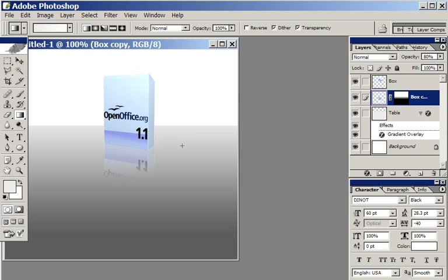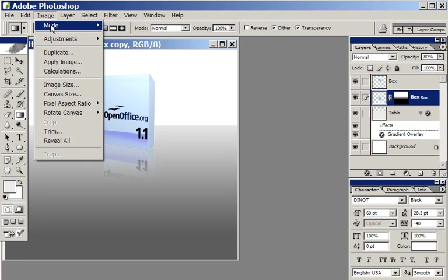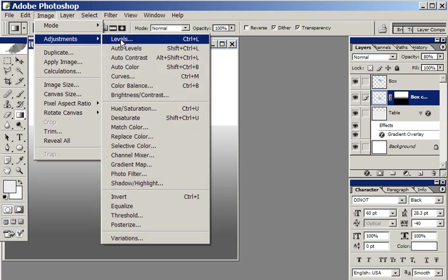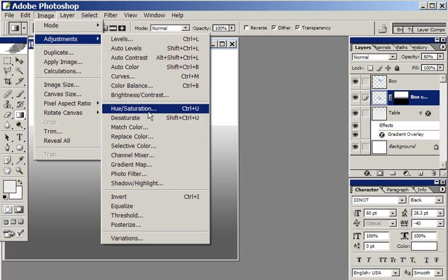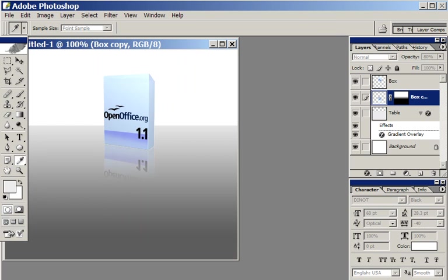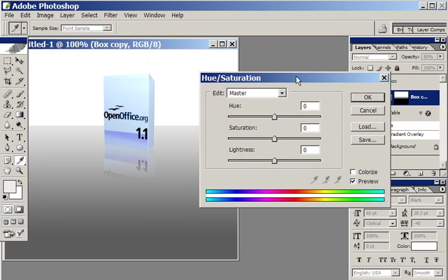Another thing that I do quite often is change the saturation level. Because when this blue color is reflected off that gray surface, it should lose some of its color. So I'll go to Image, Adjust, Hue Saturation, Luminance, Lightness, and literally just reduce the saturation to make it a bit more gray.